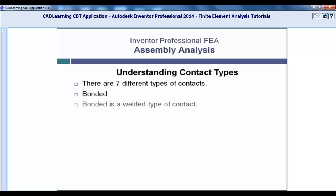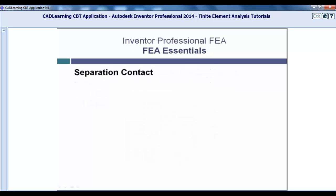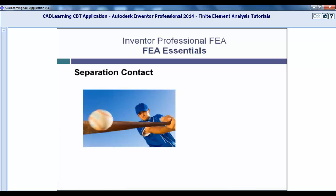Separation. A separation contact will allow for two parts to separate from each other, but it will not allow them to penetrate each other. For this contact type to work, one part needs to contact another part and then separate from it, like a bat hitting a baseball.